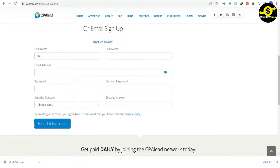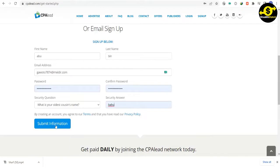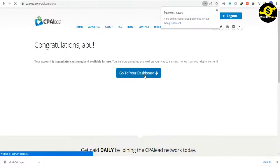email address, password, security question and answer. Then click on the blue button that says submit information. This will take you to your dashboard.